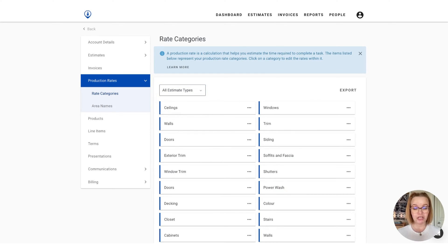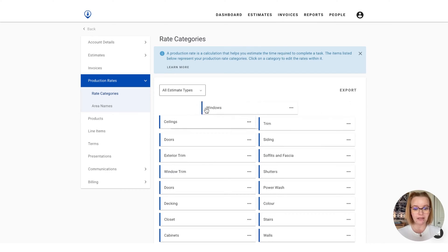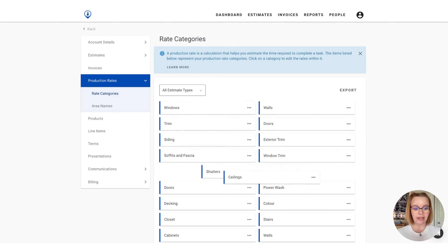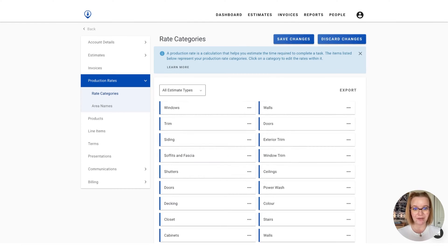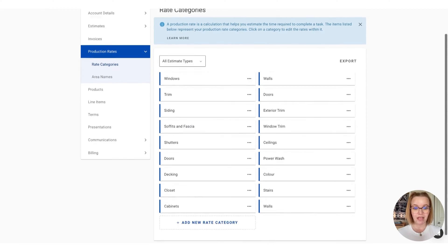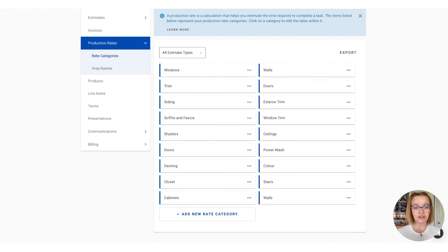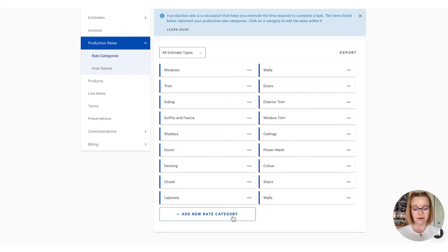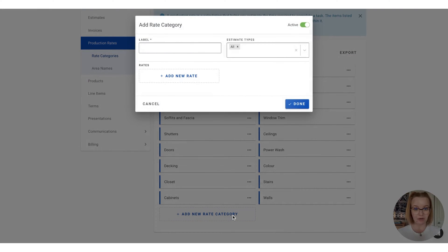You can also change the order in which the rate categories appear by clicking and holding down a box and just dragging and dropping to where you would like it to live. If you'd like to create a new rate category, simply scroll down and press the add new rate category option and add in a label or name for the category.